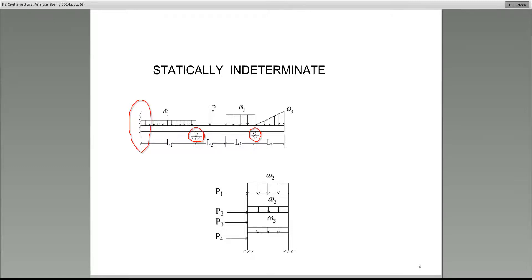When the number of unknowns exceeds the number of equations, that is definitely an indeterminate structure. So we have identified that as an indeterminate structure.